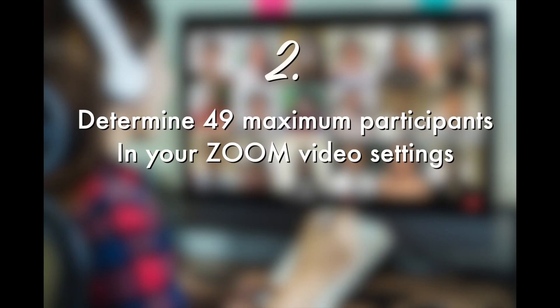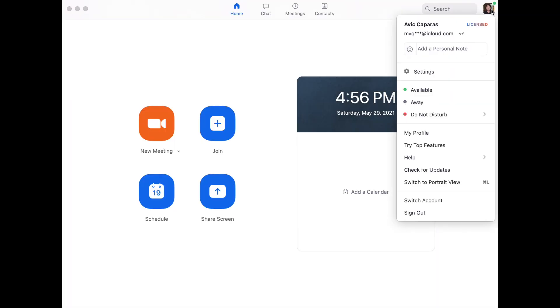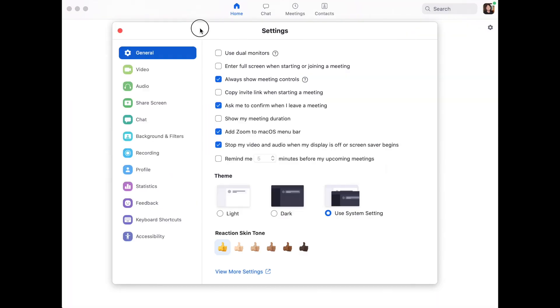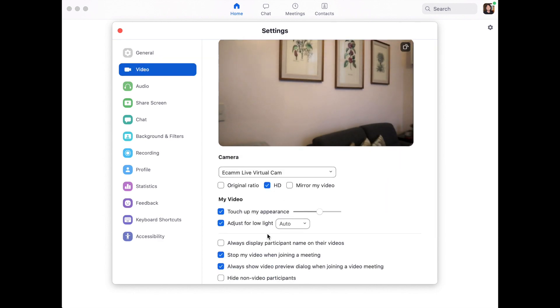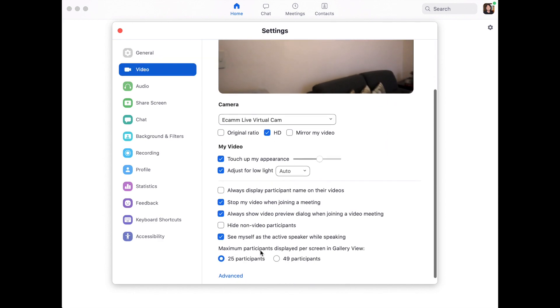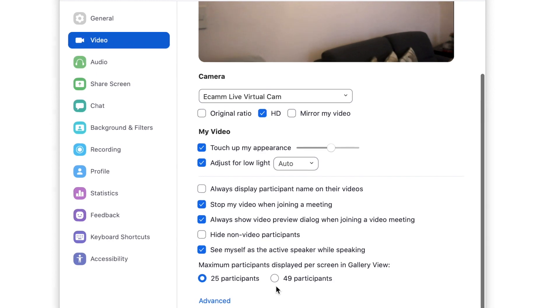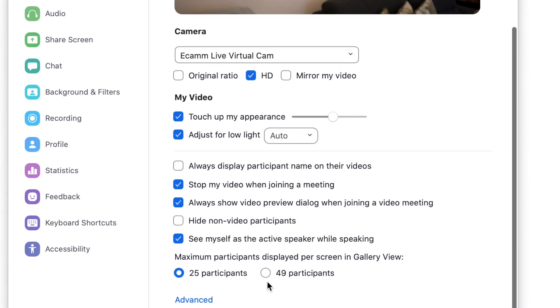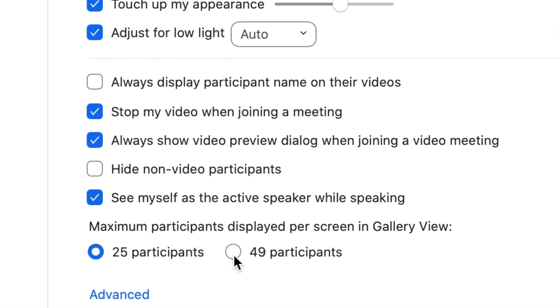The second step is this: after you have checked that your computer meets the requirements — say you have an Intel i7 like my MacBook Pro — before you go live, you have to go to Zoom Settings, then Video, and scroll down to where it says 'Maximum participants displayed per screen in gallery view' and click 49.